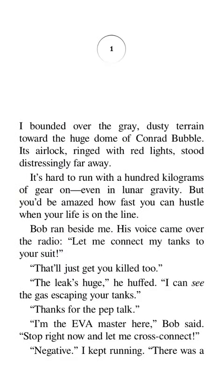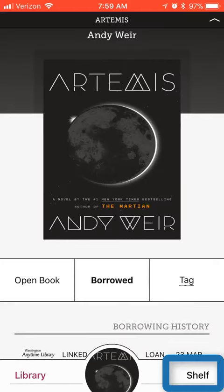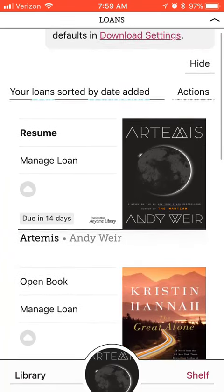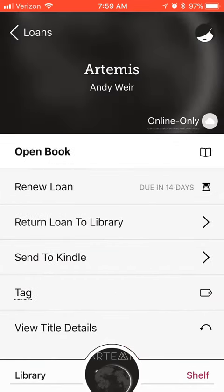If you want to manage your loans or see other books that you've checked out, select Shelf at the bottom of your screen. From here, you can see your loans, which are the other ebooks you've checked out. You can also manage them — select Manage Loan. From here, you can open your book, renew it, return it to the library, send it to your Kindle, tag it, or view title details.